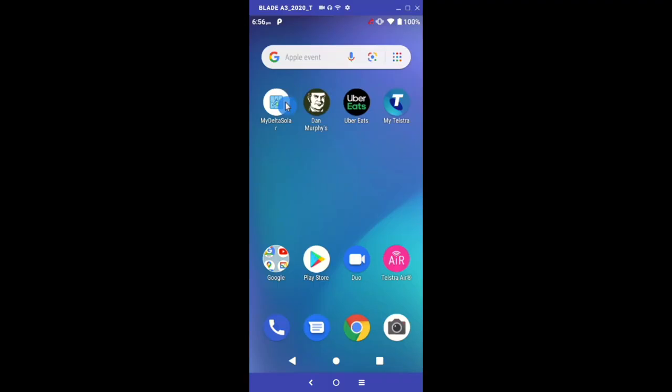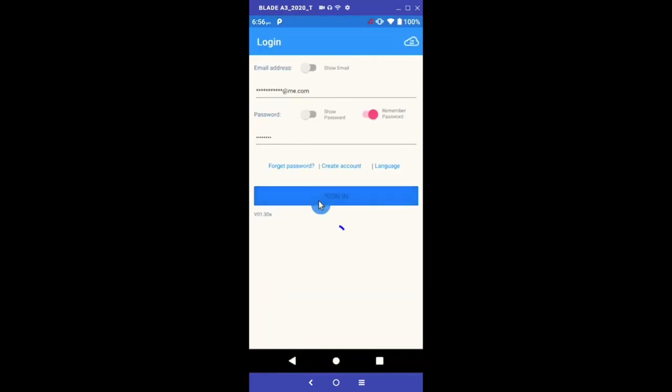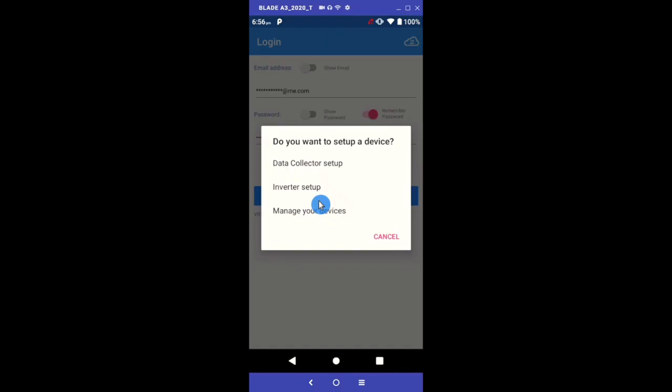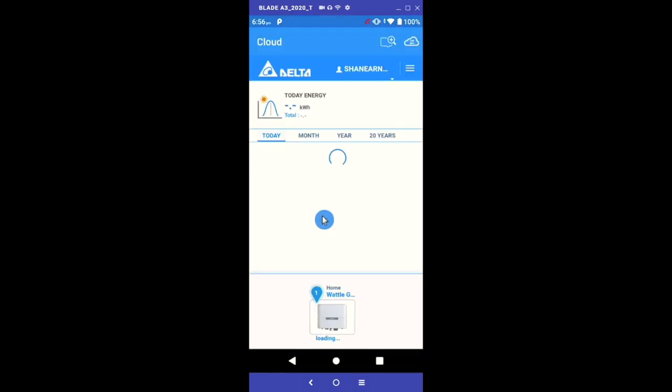Login to the app using your newly created account and you'll be presented with three options. As we want to view your solar inverter, we select manage devices. Your data will appear on the home screen.